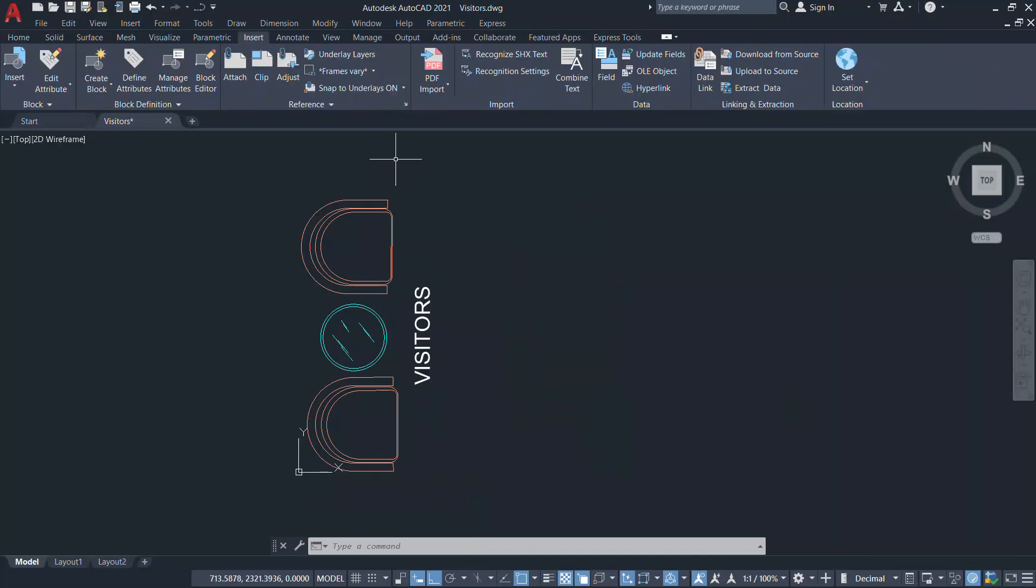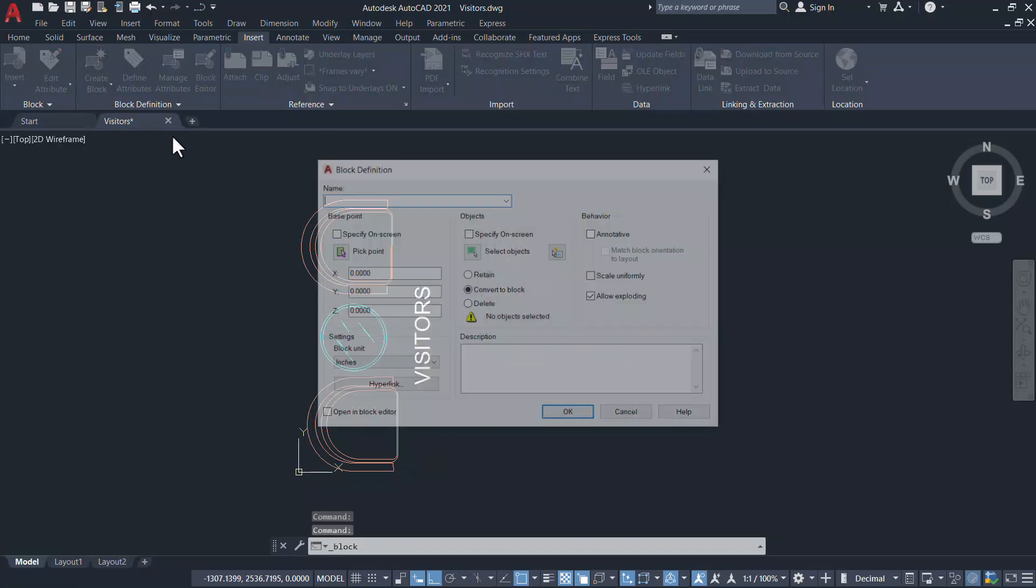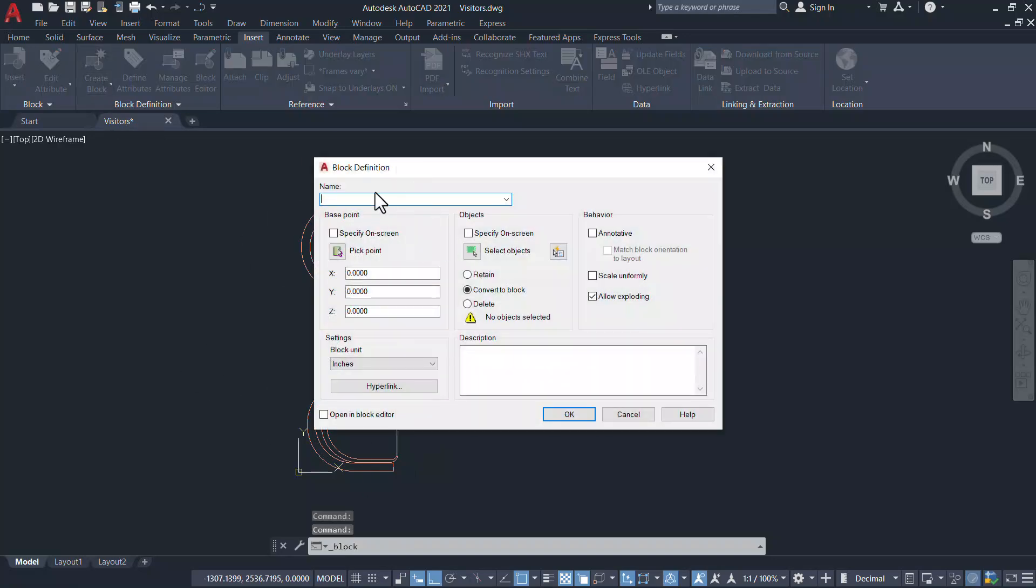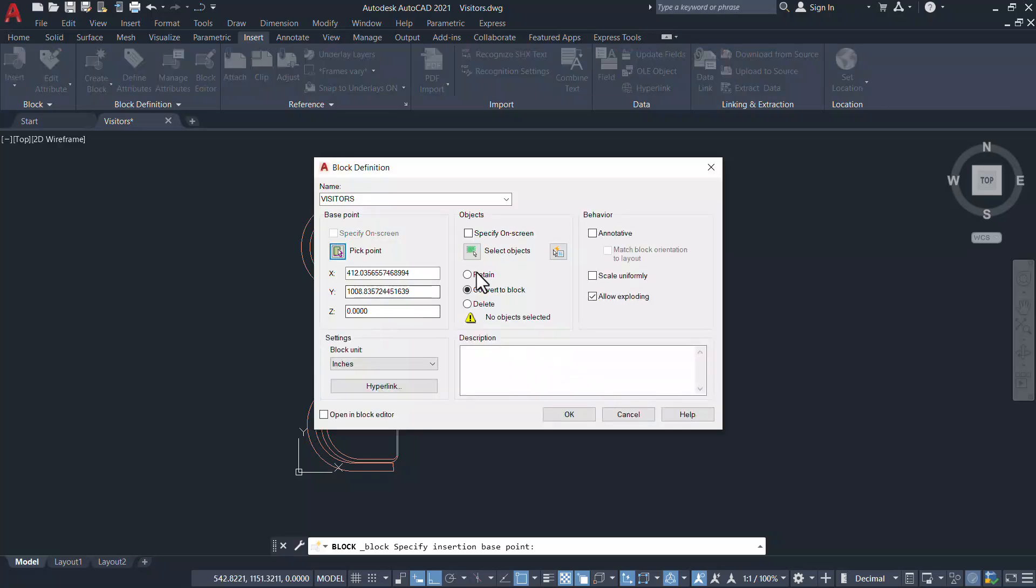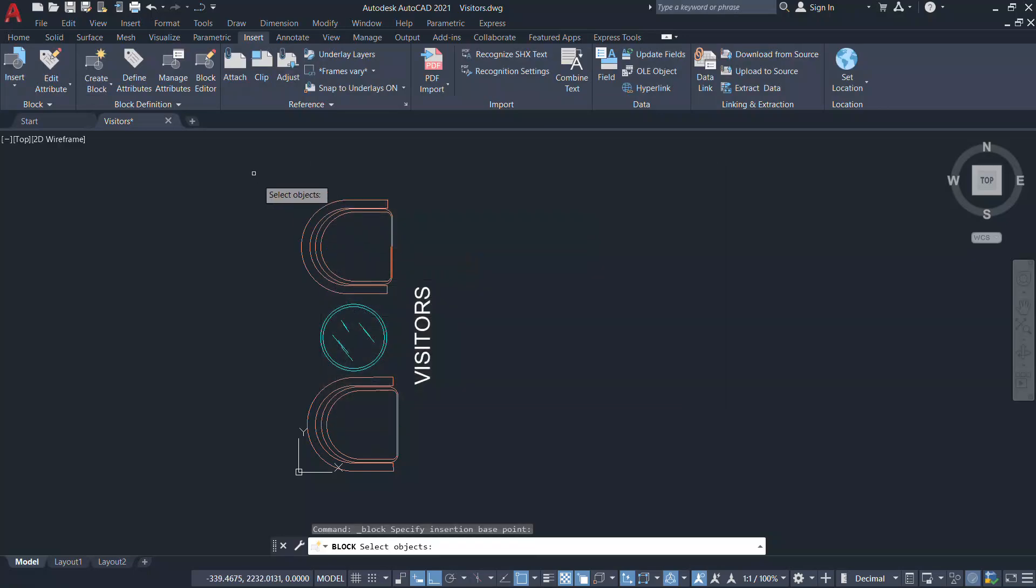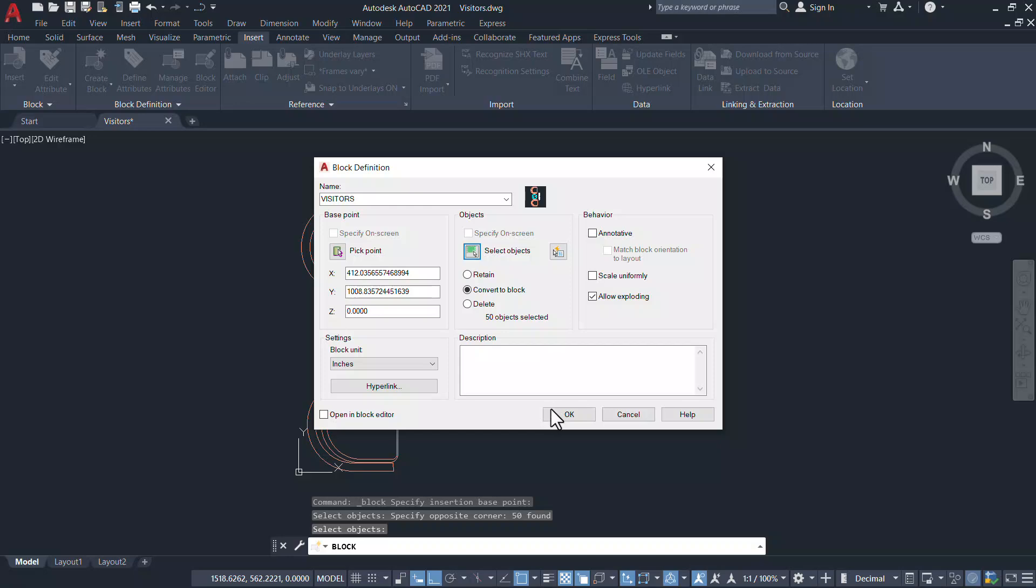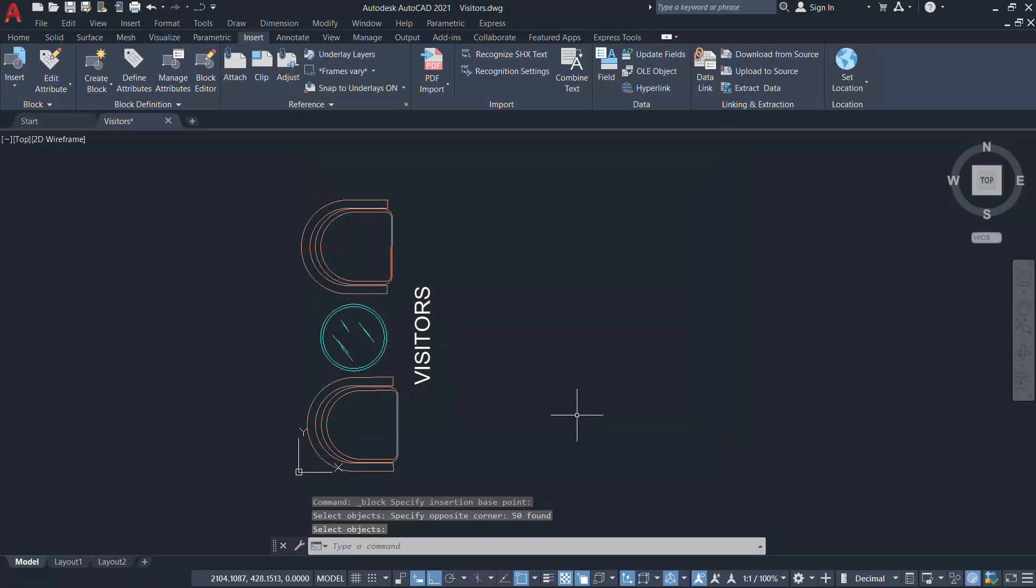Now I'll create a block of the text as well as the furnitures. So I'll click on create block and I'll give a block name. I'll choose the center of the typo as the insertion point and I'll select all these objects and I'll give okay.